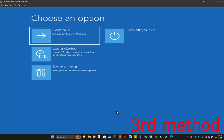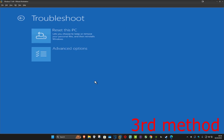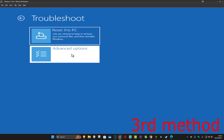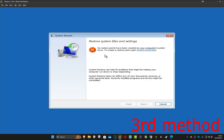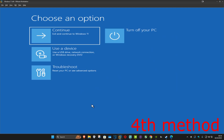For the next method, come back into this screen and click on Troubleshoot, Advanced Options, and this time System Restore. If you have any restore points available on your computer, click Next and go back to your restore point. If not, click Cancel.